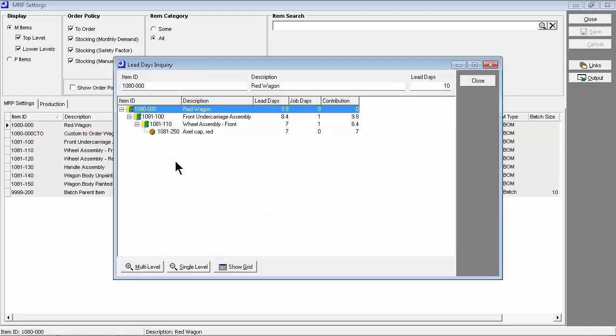Here we are looking at the lead days inquiry for the red wagon in our sample company. This is a multi-level view of all the components with a to-order policy, all of which must be made or purchased to order before a job for the red wagon can be started. Here we see that the red wagon has two lower-level made-to-order sub-assemblies and a third-level purchase-to-order item. In this column, we see each item's lead time contribution, and up here is the parent item's lead days allocation, which is equal to the longest lead time among the contributor components.